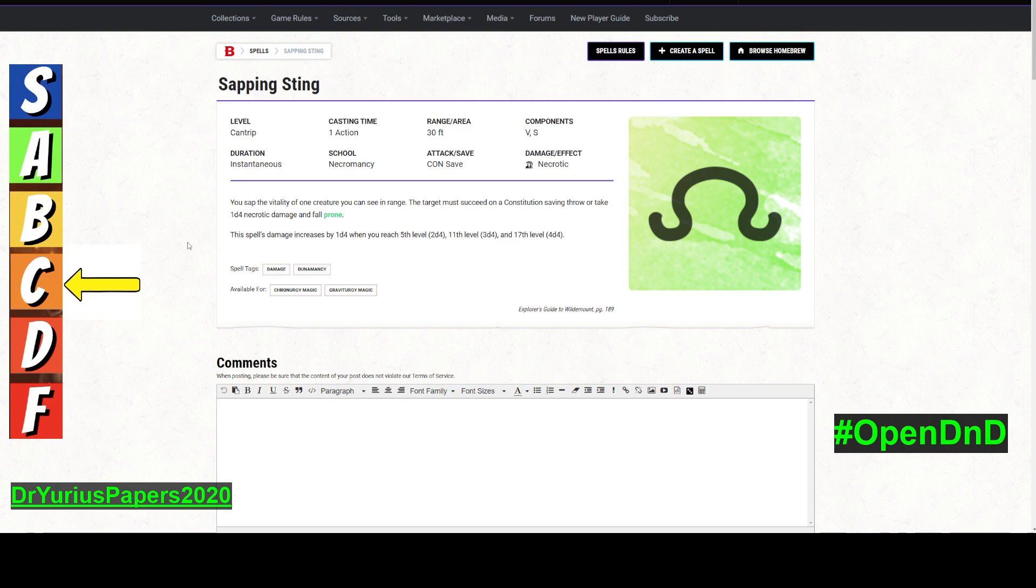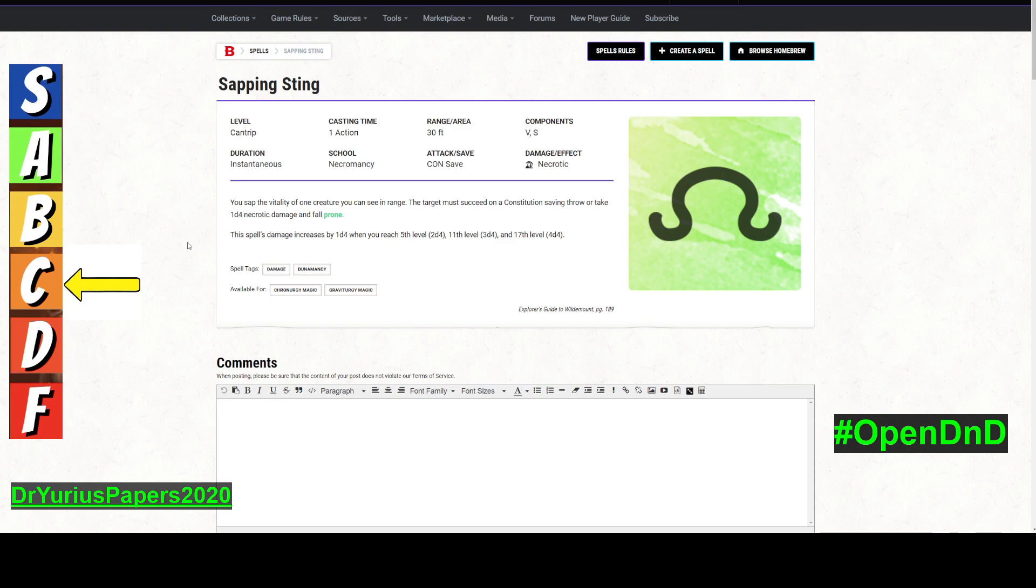Okay, so I'm giving this a C because it is a con save, the range is not that great, and it is very limited in the availability for this. It's got to be with Cronergy or Gravitergy and it's Explorer's Guide to Wildemount. But otherwise, if this were open and if I were going to change this, I would at least increase the range to 60 feet and I could probably mitigate that con save a bit. But knocking things prone is fantastic. I think that's great.